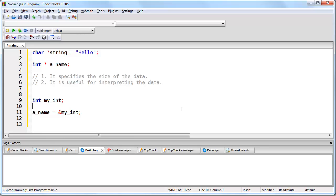So those are the two reasons why whenever you create a pointer, you always specify a data type.